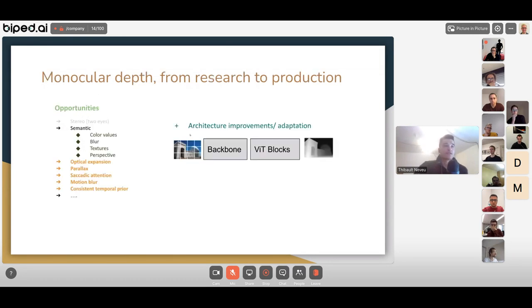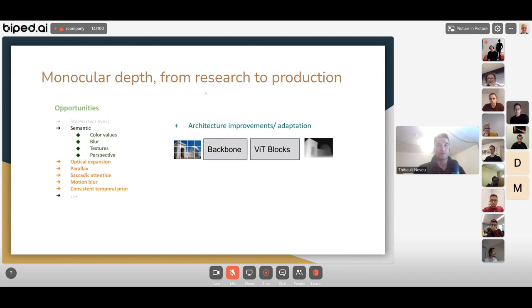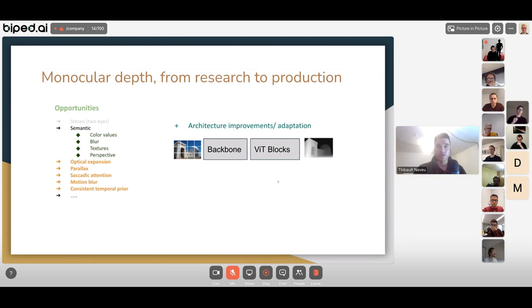Taking a step back, to go from monocular depth perception in research to production there are many things to improve but also many methods to leverage. Instead of relying only on semantics, we can leverage all the mechanisms humans use to perceive the scene: optical flow, parallax, cycloptic attention, motion blur, and consistent temporal priors. We can also optimize the architecture so the backbone and ViT blocks run faster on embedded hardware.